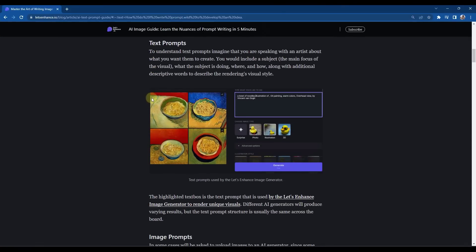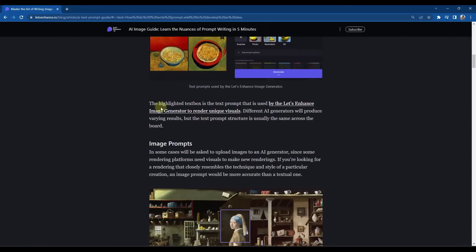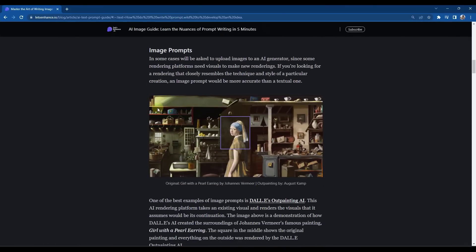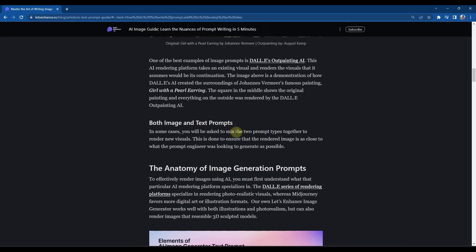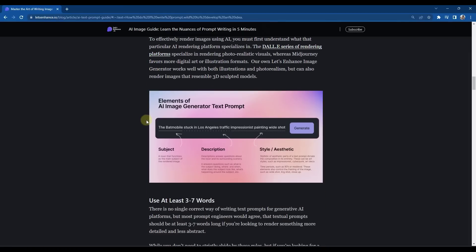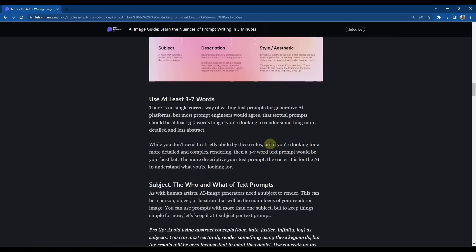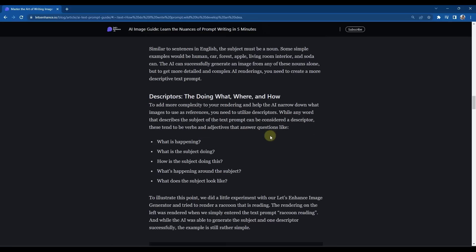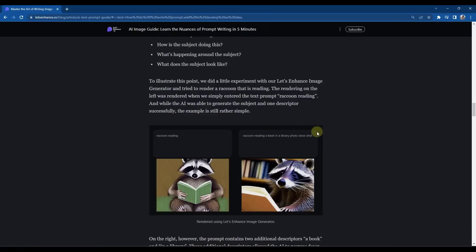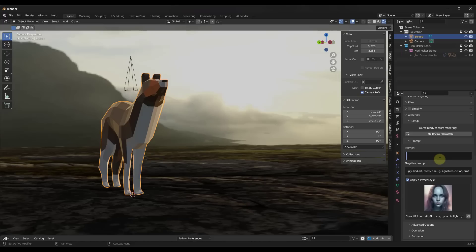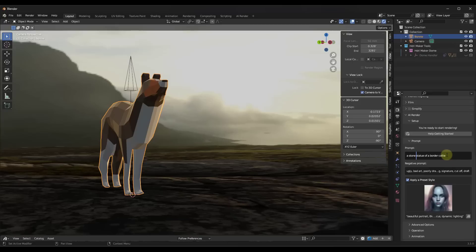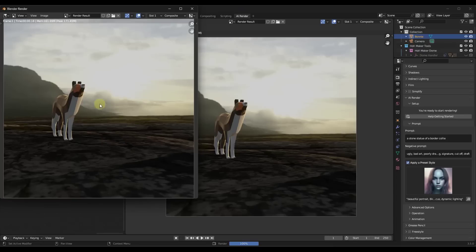So note that there are full articles out there talking about how to create different AI prompts. I can link to this one in the notes down below, but your prompt is going to be really important because it's going to describe certain things that this is going to use in order to create your rendering. And so in this case, for example, what we could do is we could type in something like a statue of a border collie, or you could even say like a stone statue of a border collie. And then once you're done typing that in, what this would do is you would go up to your render and it's going to render that image. And then once it renders that image, it's going to apply the artificial intelligence to it.